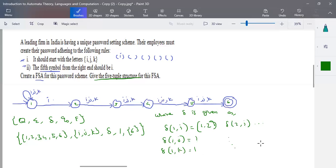This is the final answer that is required. We need to map the scenario, draw the finite automata first, and later apply any conversions needed — such as NFA to DFA, DFA to regular expression, or regular expression to NFA. Any such conversion might be asked in the exam. Thank you.